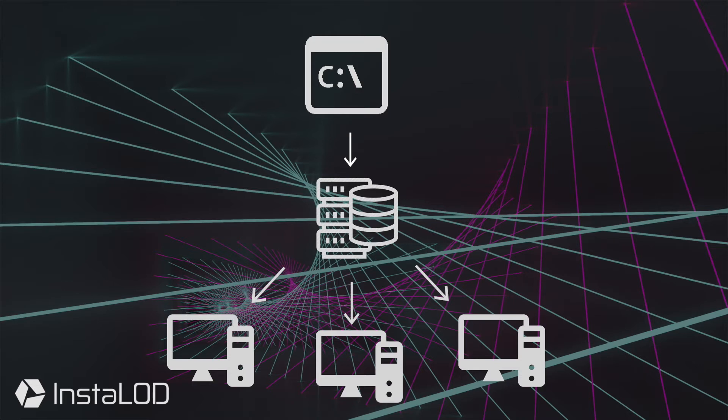Processing files through InstaLOD Grid using the command line is a quick and easy task and is done similarly to local processing of InstaLOD through the command line.